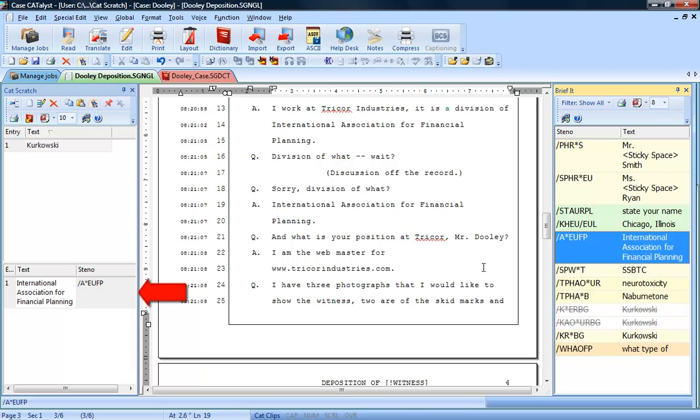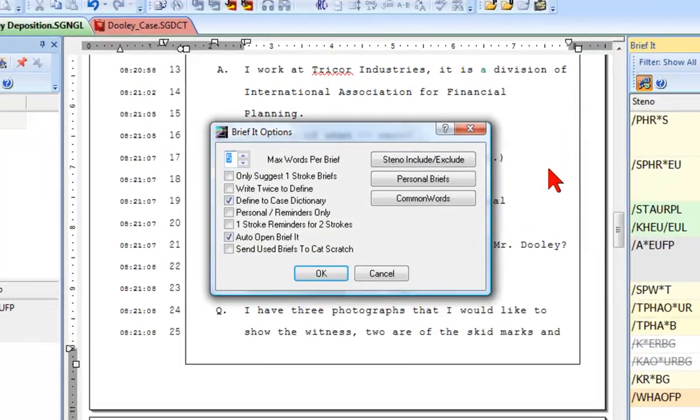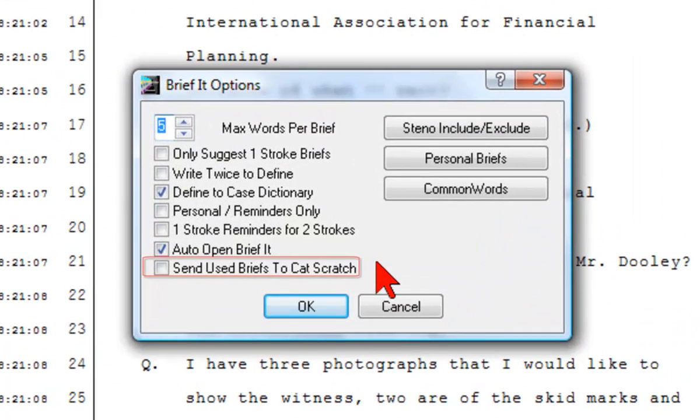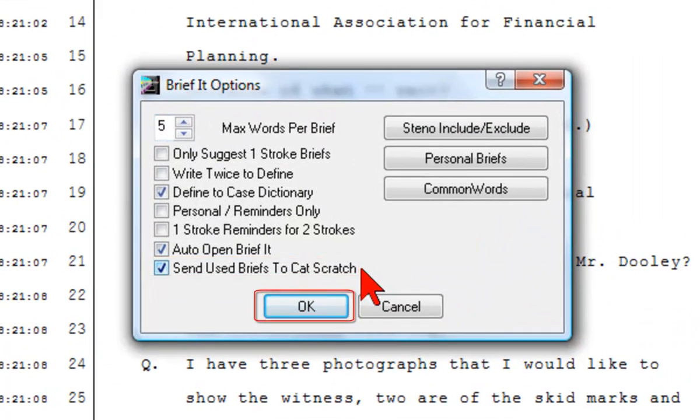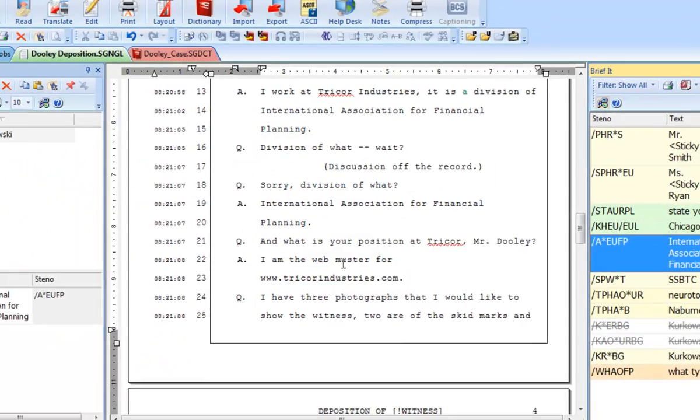The brief is placed in the text and steno portion of the Cat Scratch pane. You can also set BriefIt to automatically send any used briefs to Cat Scratch. In BriefIt Options, select Send Used Briefs to Cat Scratch and then click OK.